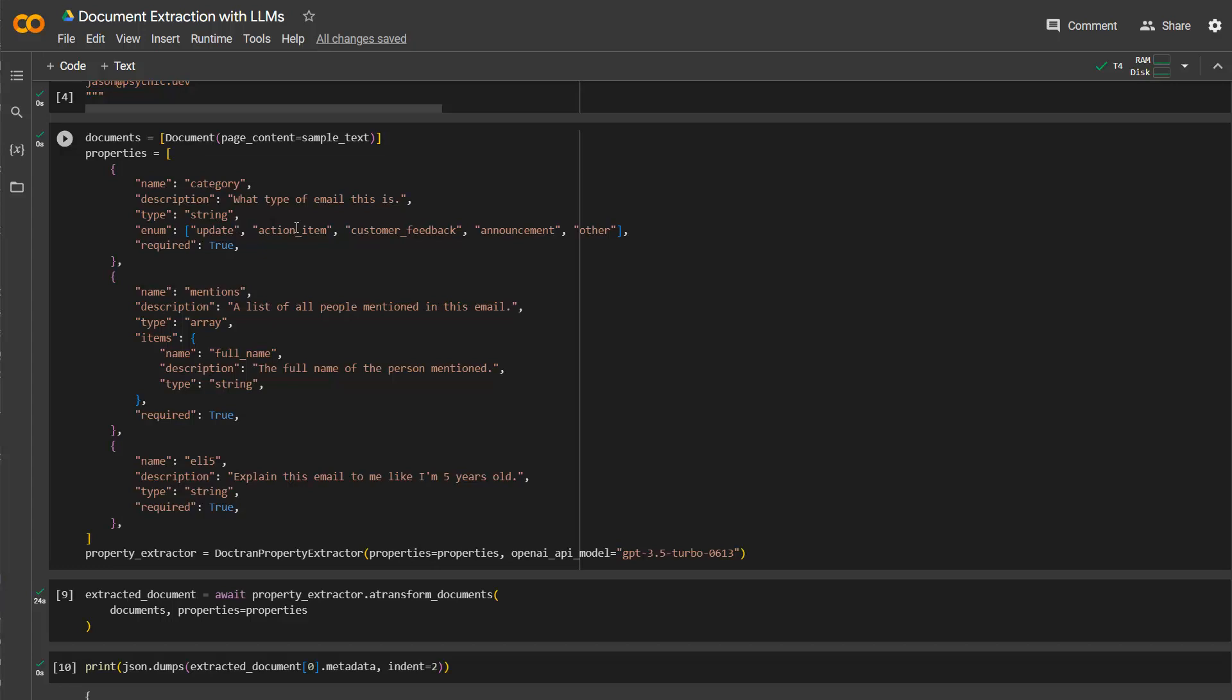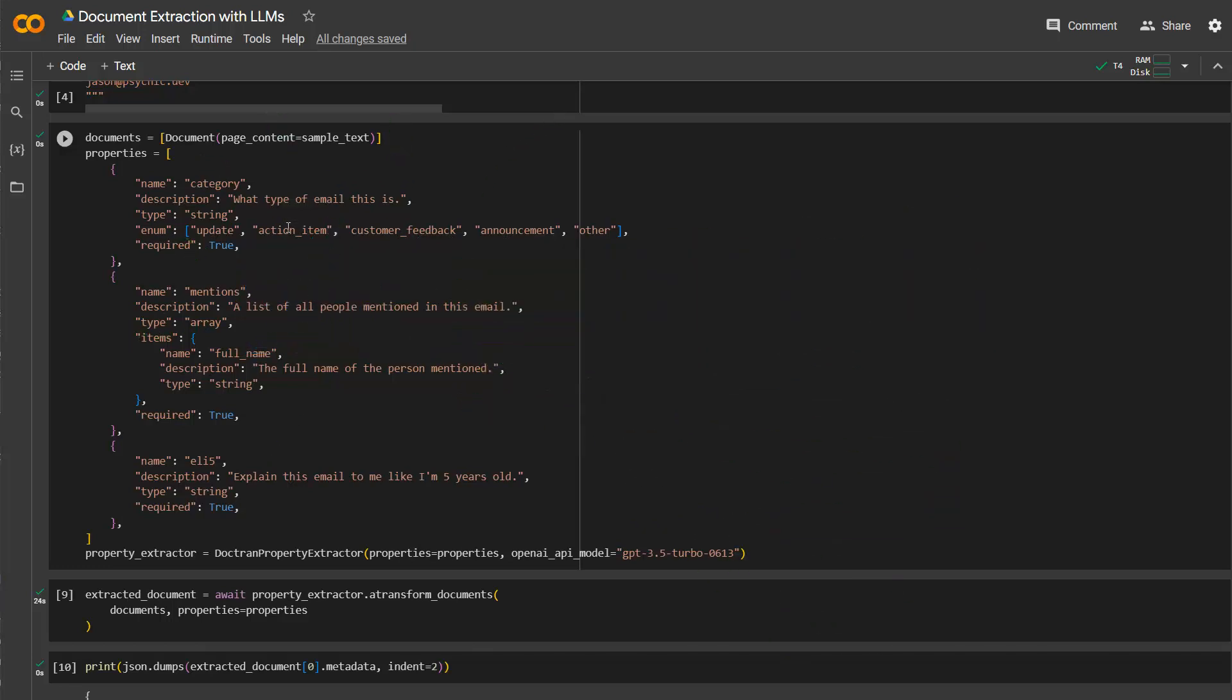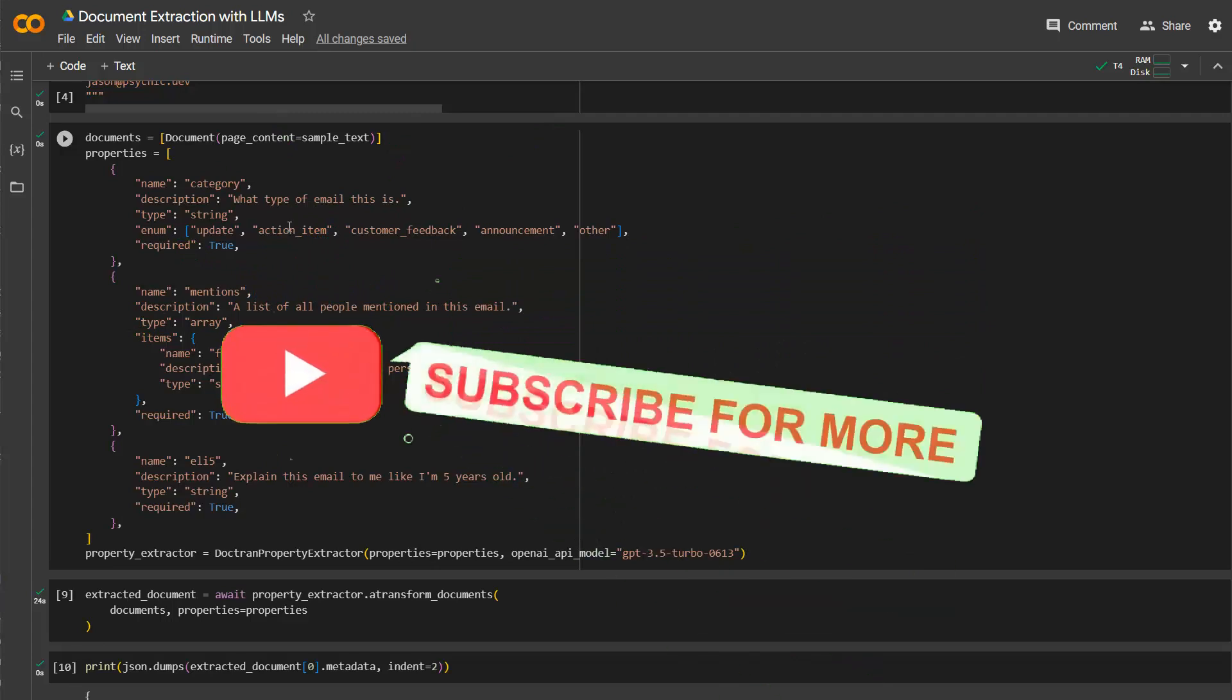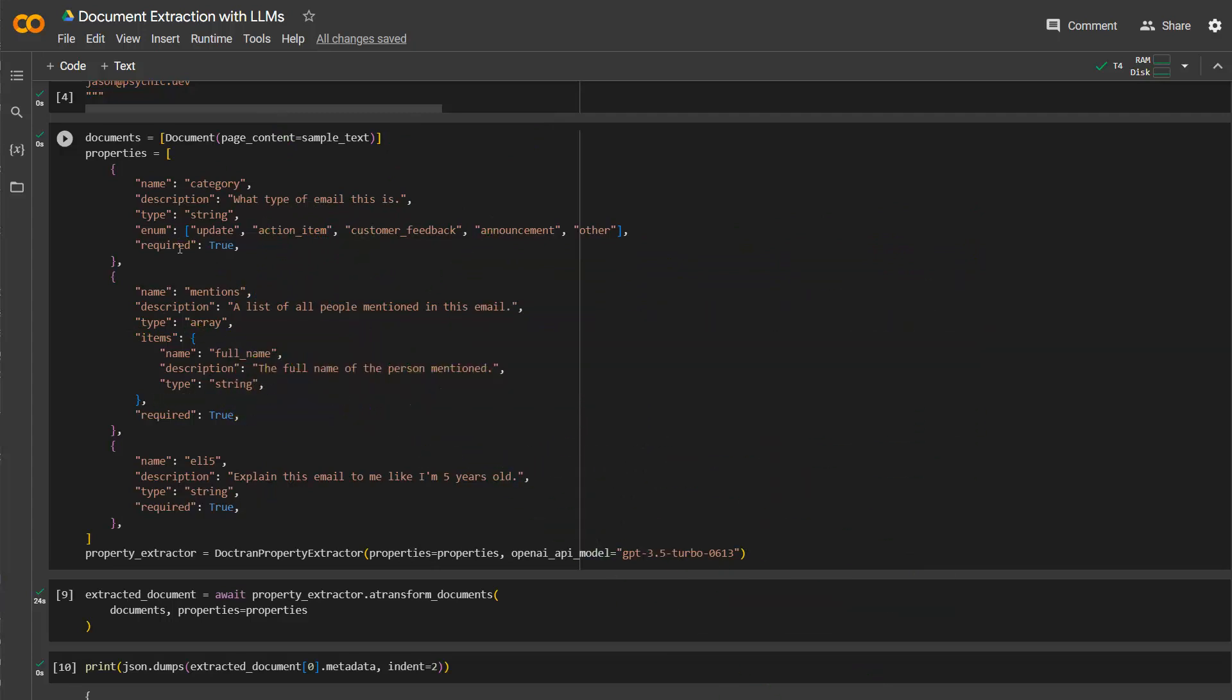So the language model can then decide, is it an update email on certain points in the past? Is it an action item? Is it a customer feedback? And so on. So this is something you can specify, depending on what kind of data you want to analyze. And then whether this is required or not.